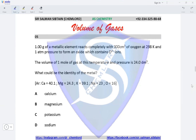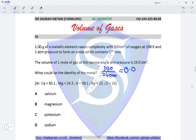Question 5. One gram of a metallic element reacts completely with 300 cm³ of oxygen at 298 K and 1 atmospheric pressure to form an oxide containing O²⁻ ions. The volume of one mole of gas at this temperature is 24 dm³. First we find the moles of oxygen: 300 divided by 24,000 gives 0.0125 moles.